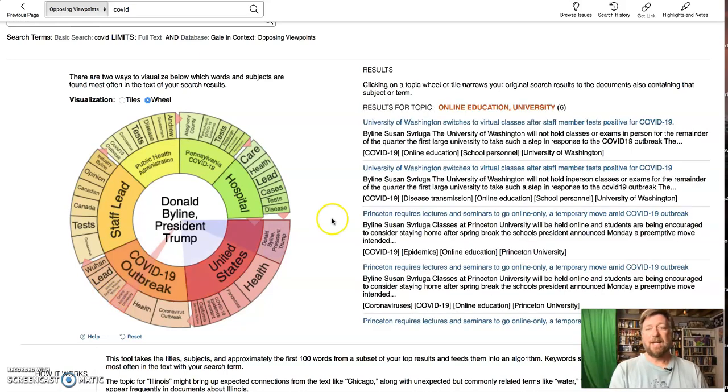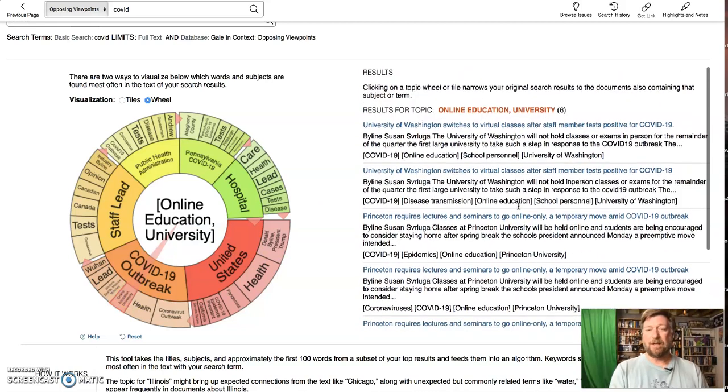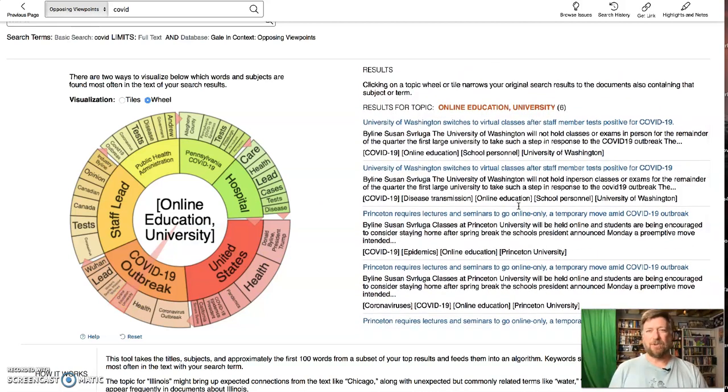And when you click that, you get those specific things over here. So it really narrows down your search terms. That's it.